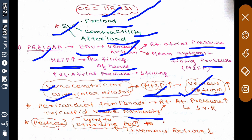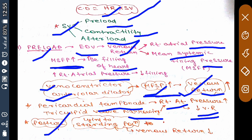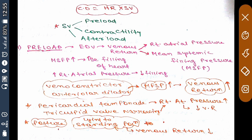In pericardial tamponade and tricuspid valve narrowing, right atrial pressure increases, so venous return will decrease — because less blood flows into a region of increased pressure, as flow goes from high to low pressure. If pressure in the right atrium is increased, there will be less venous return and cardiac output will decrease. Also, when a person moves from a lying to a standing position, venous return decreases. So preload depends on EDV, EDV depends on venous return, which depends on right atrial pressure and mean systemic filling pressure.